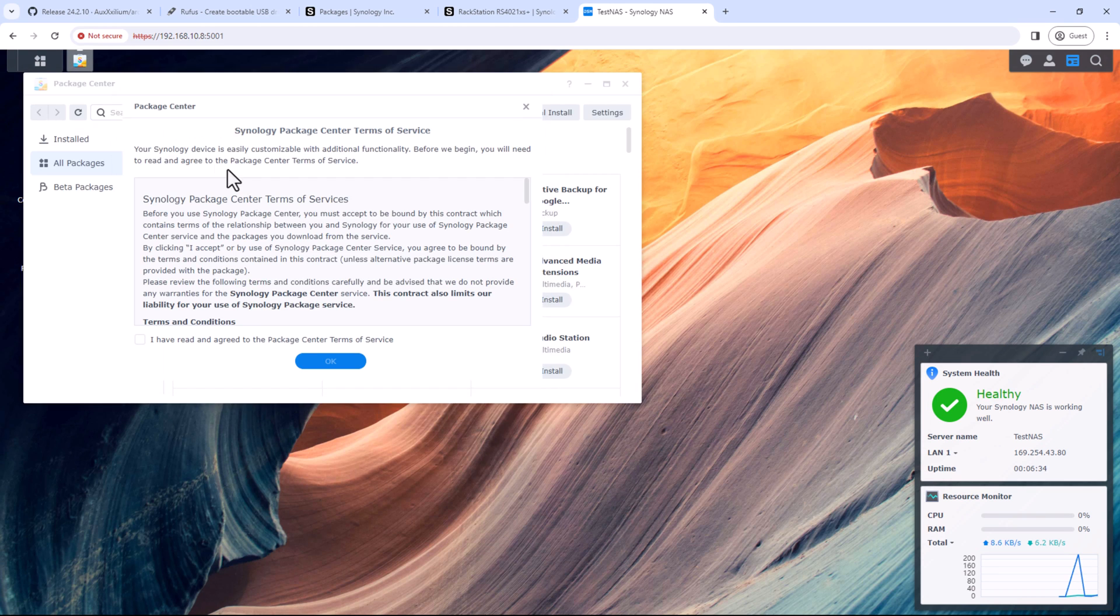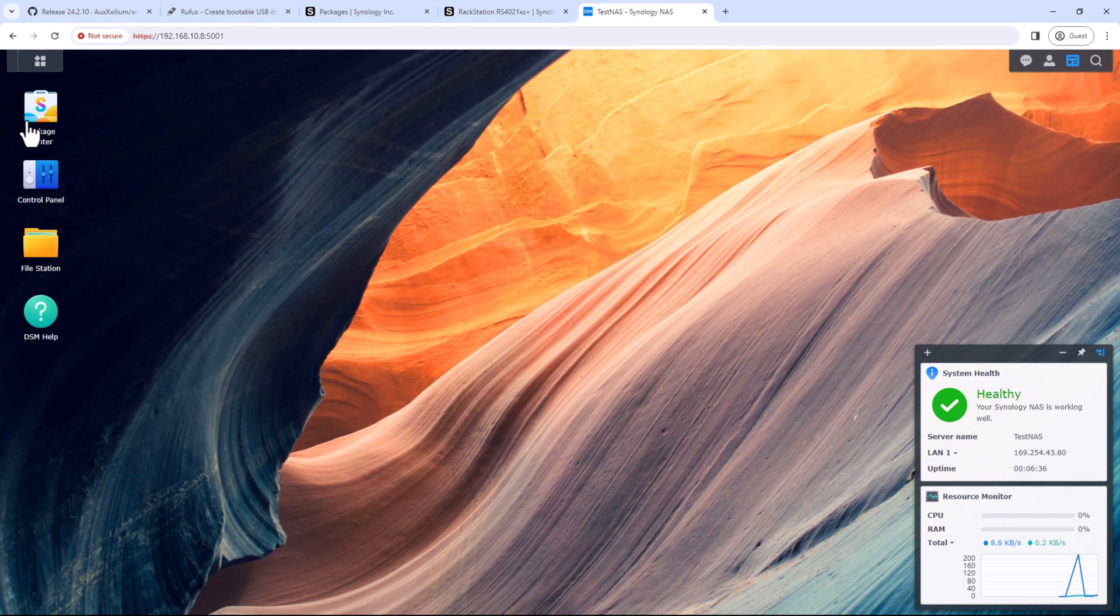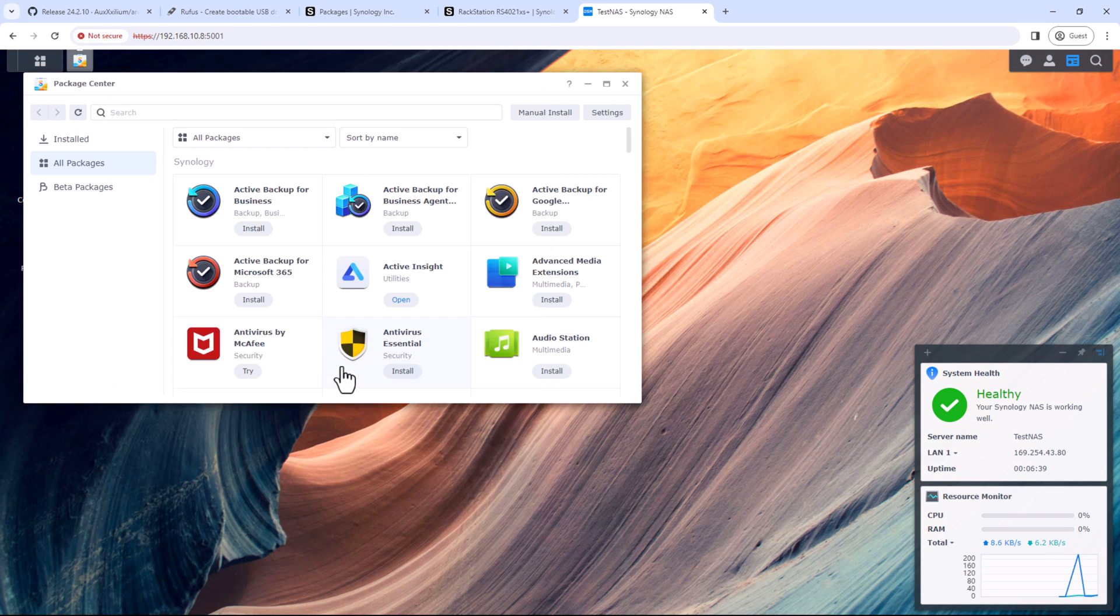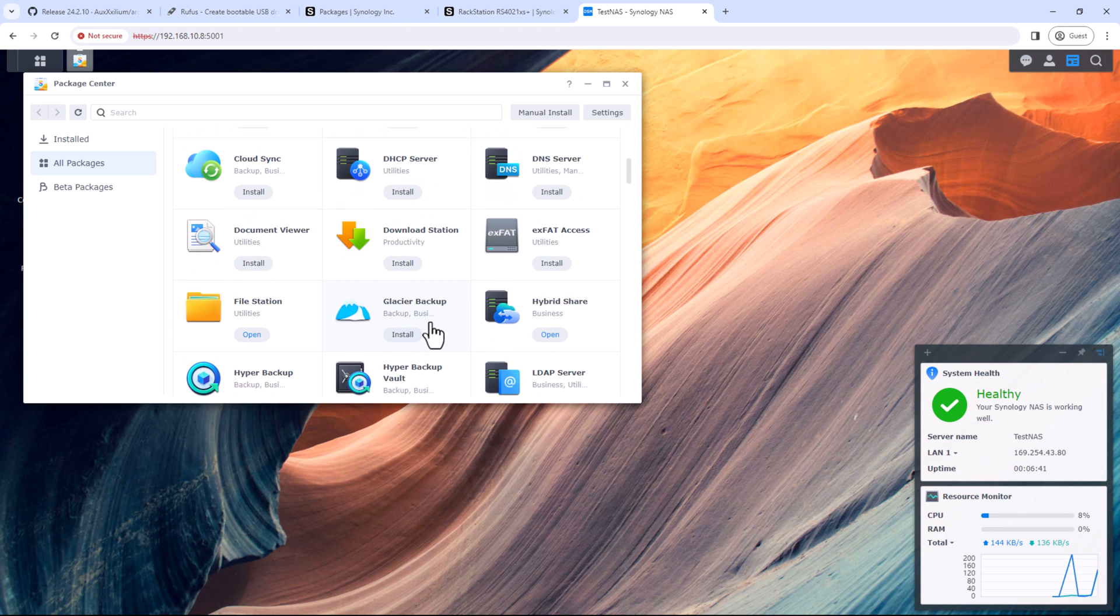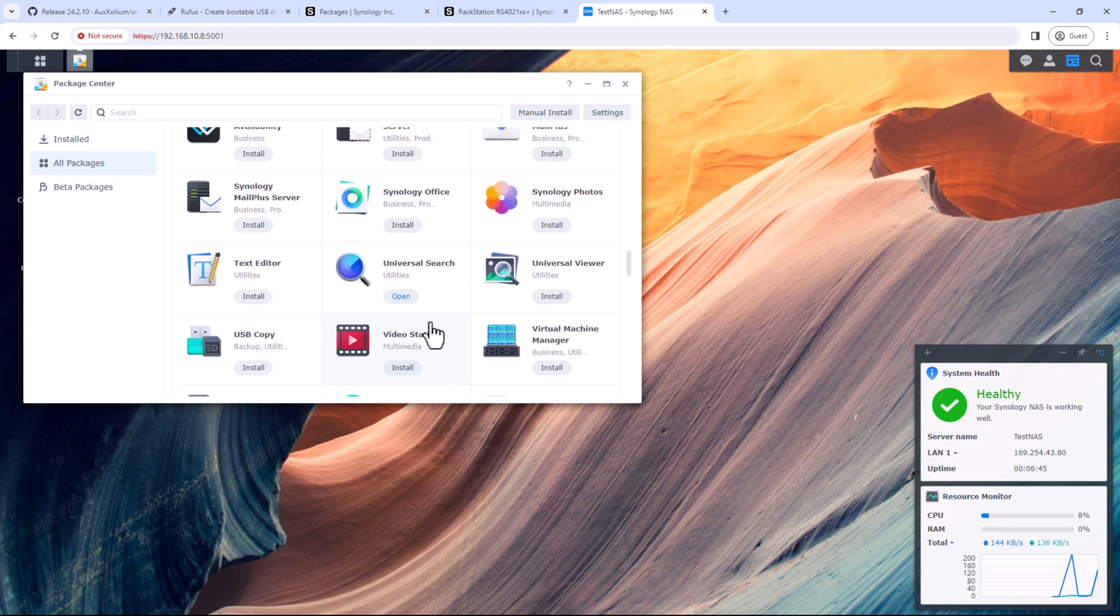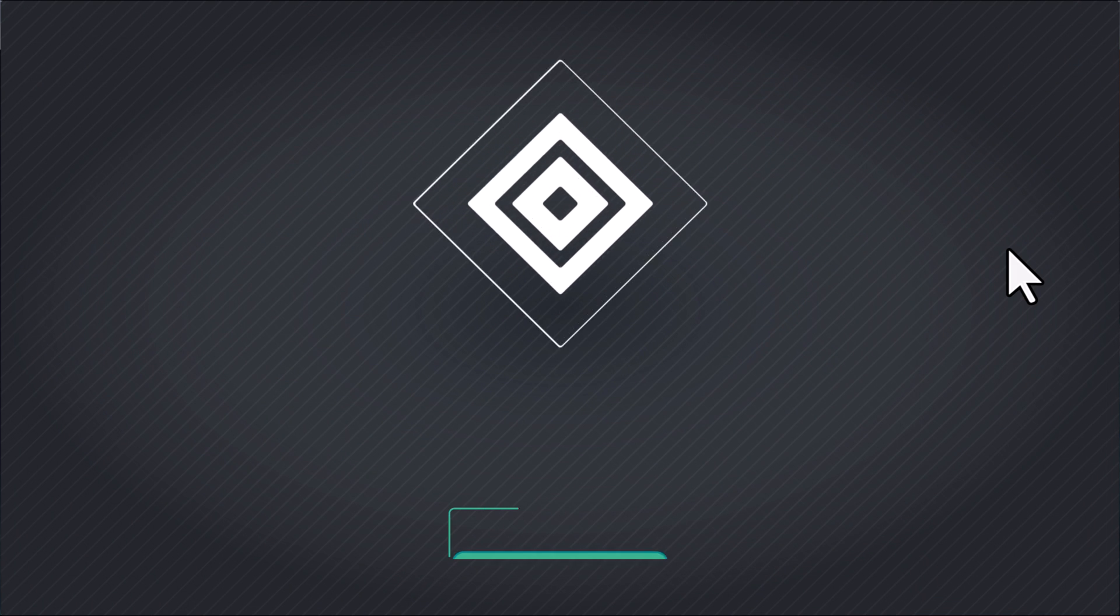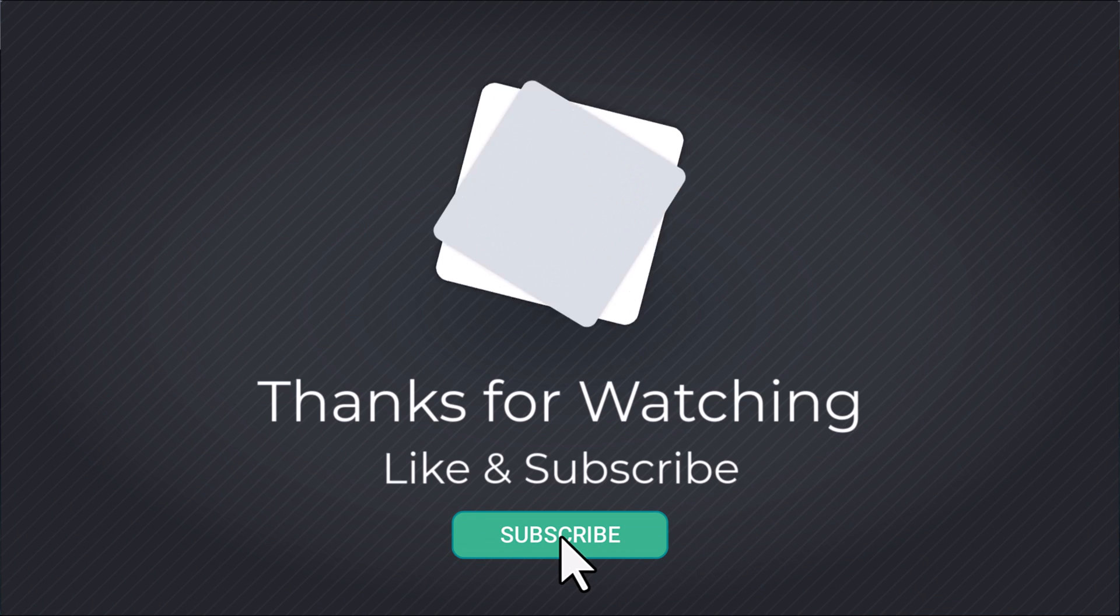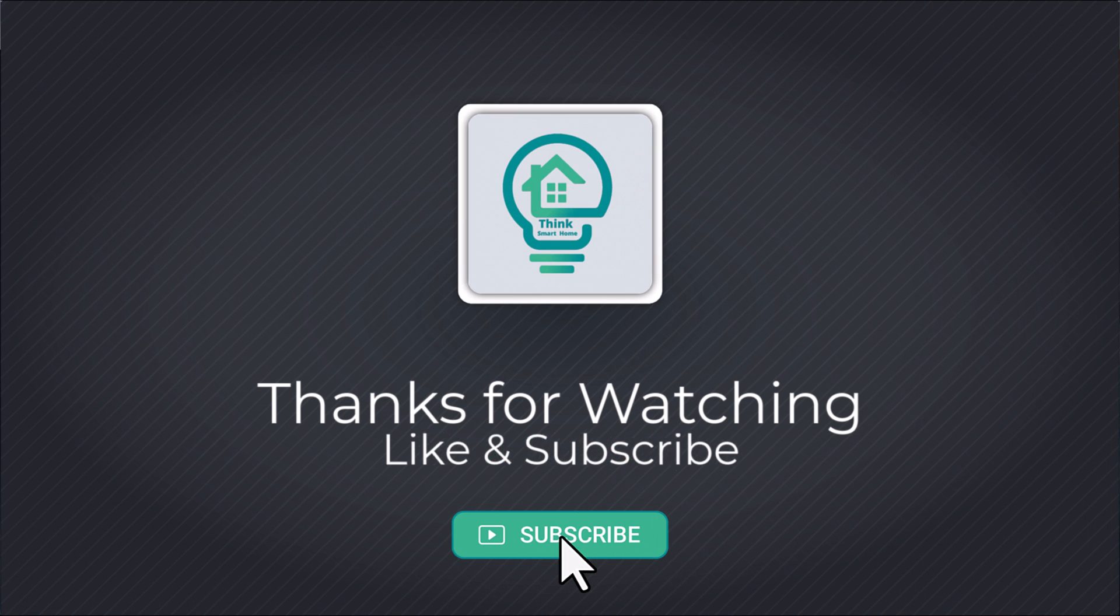And you can use the Package Center to install the packages from Synology. All right, so that's it for this video. I hope you liked it. Please give it a thumbs up and consider subscribing to my channel. I'll see you in the next video.